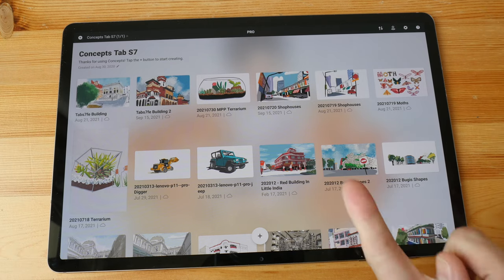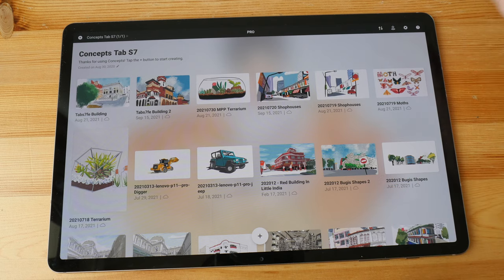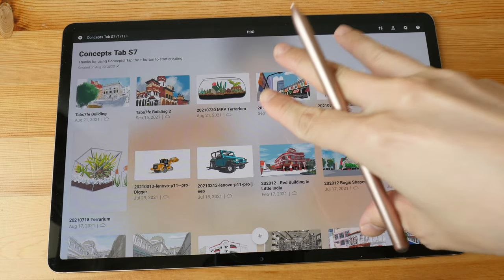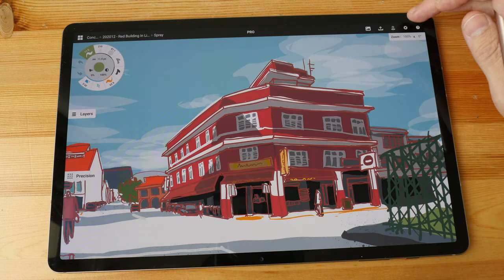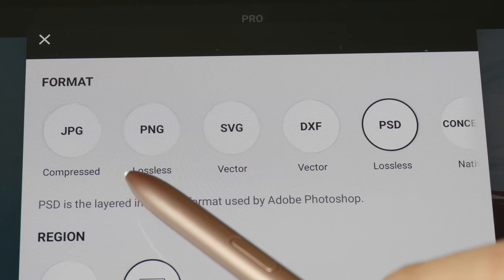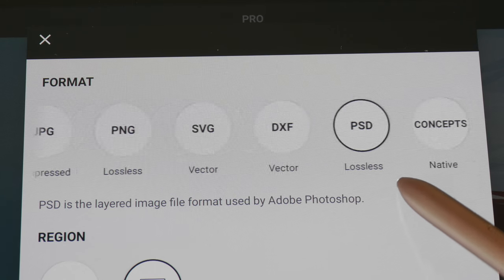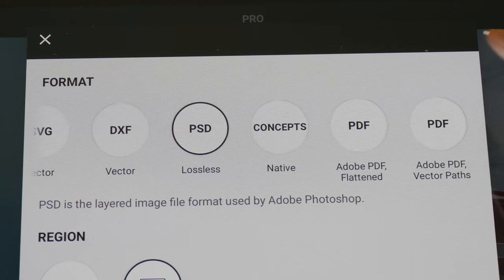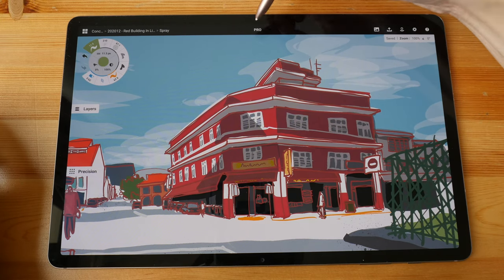Concepts is available on Windows, macOS, and Android. However, the files are only interchangeable between Android and Windows — if you use the iPad version of Concepts you won't be able to open files from Windows or Android. Another thing to note is that when it comes to exporting files, many file formats are locked behind a paywall, so you have to pay a one-time purchase to unlock them. This app also has a subscription model.